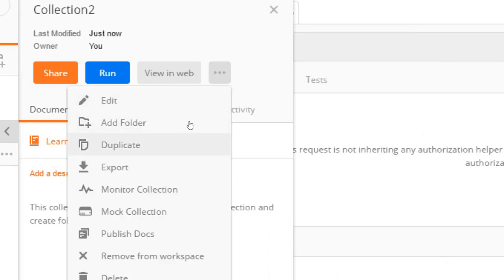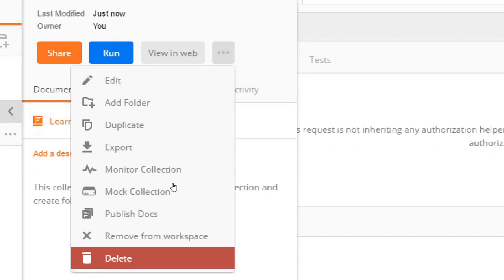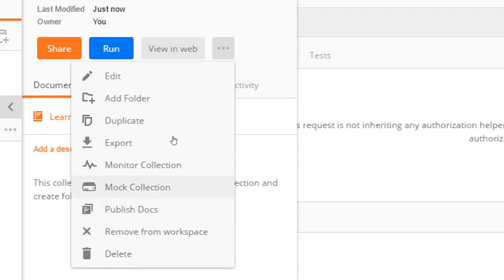And then you have options to edit, add folder, duplicate, export, monitor, publish, delete and so on.